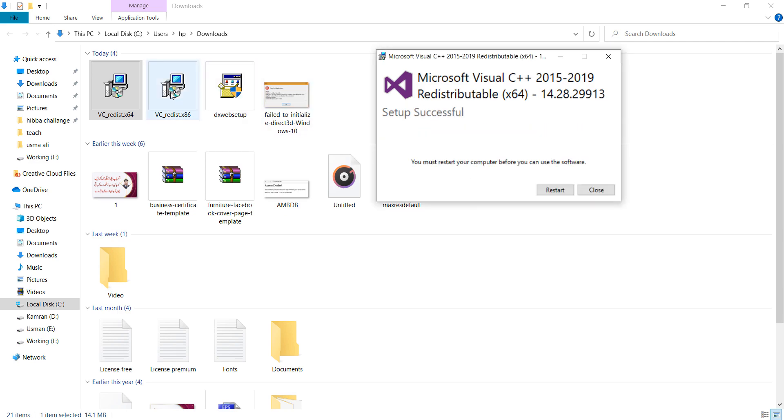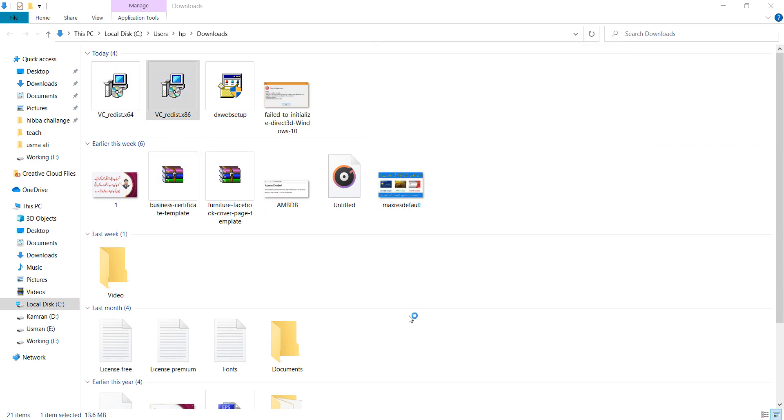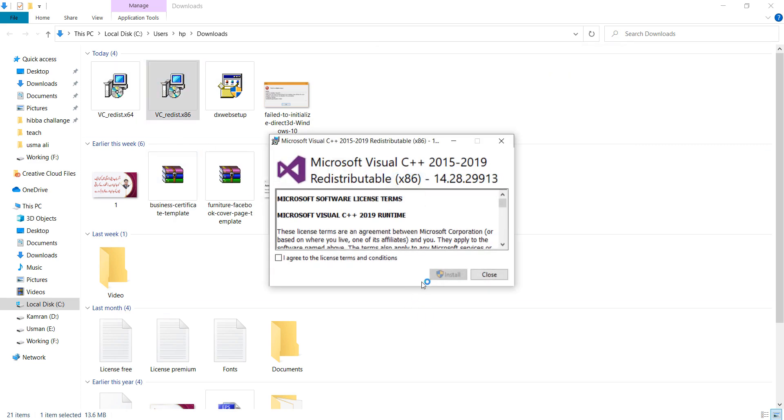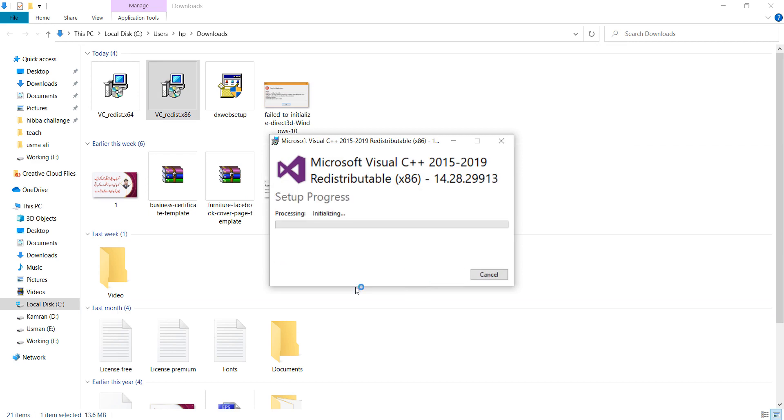Next, install the x86 version. Again, agree to the terms and conditions and click Install.